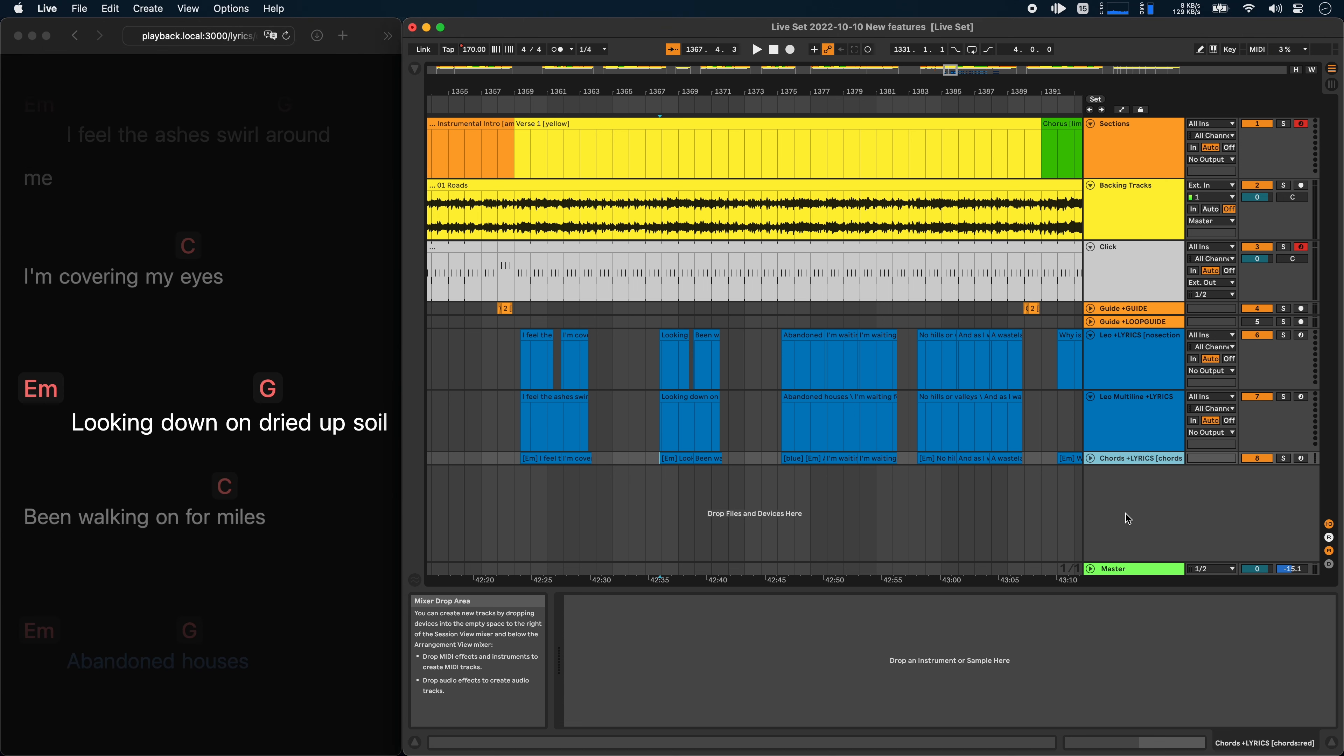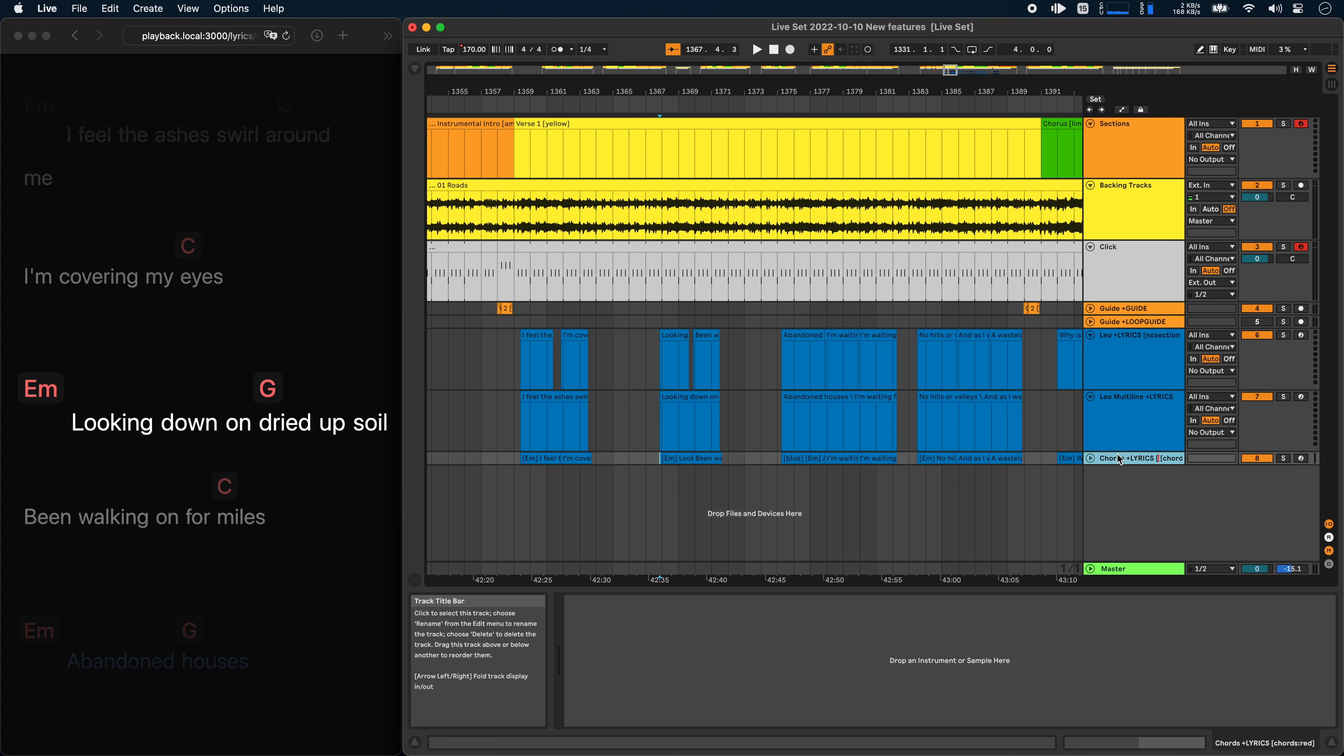The next feature is a bit more advanced and allows you to delay or time shift the lyrics track by a certain number of milliseconds. So for example, if you are streaming your lyrics window to another monitor on stage, and you know there's going to be a 150 milliseconds delay in that, you can add that to the lyrics track as well. Just write in square brackets minus 150 milliseconds. And that'll time shift the entire lyrics track by 150 milliseconds.